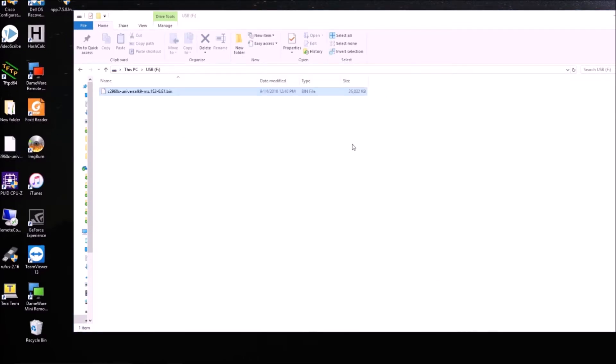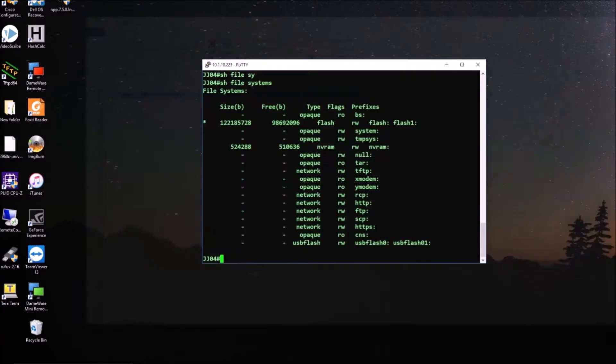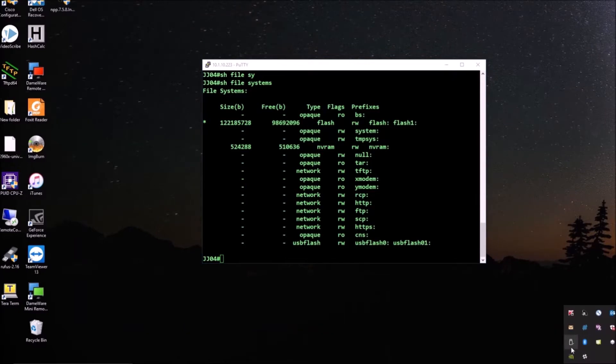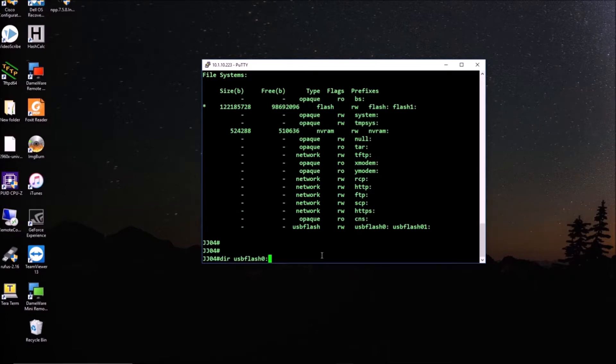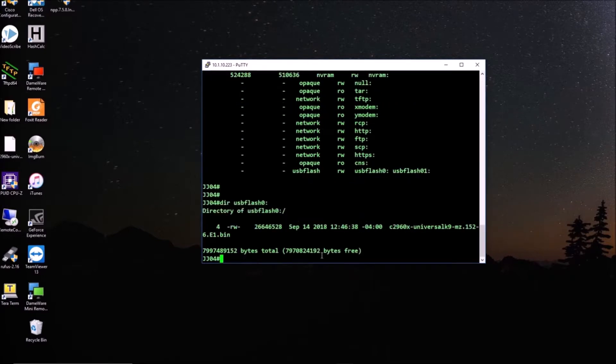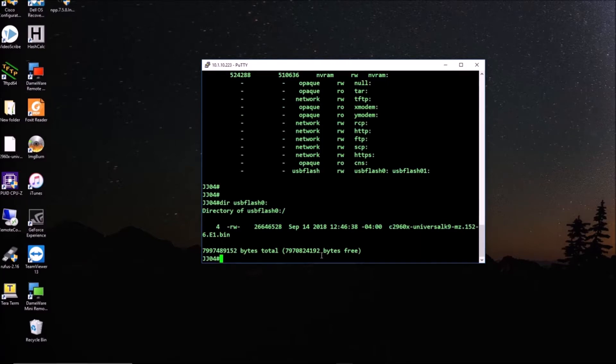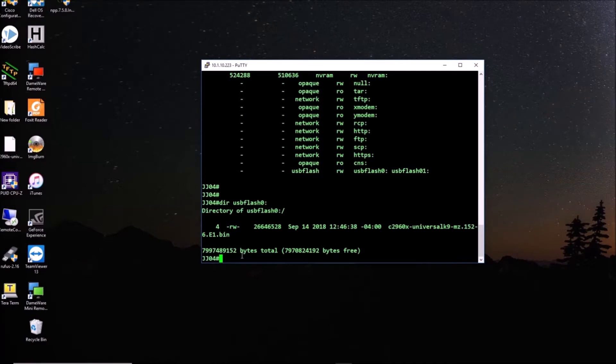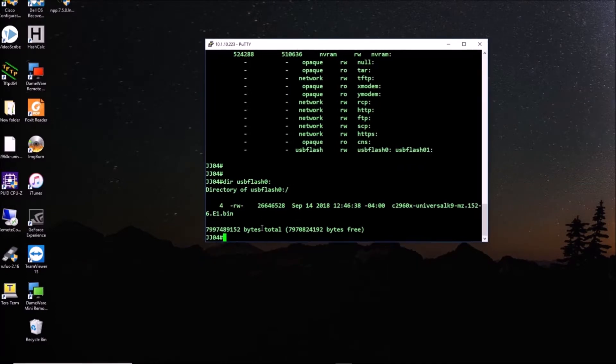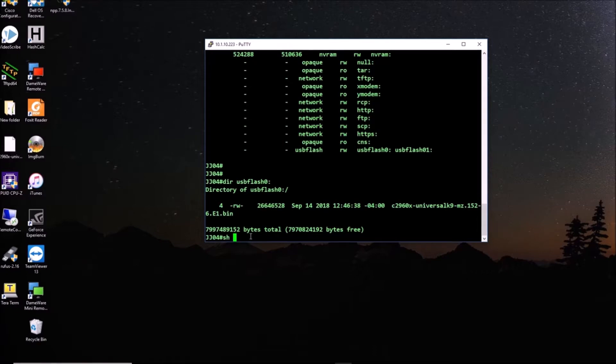So I copied the firmware again, I disconnected, I connected back to the switch, and now as you can see, DIR USB flash zero, now I can see the content, which is the firmware that we need. So take that in mind. If it is not working the first time, make sure that the USB is formatted using FAT32, or perhaps even FAT16, but in this case FAT32 worked just fine.